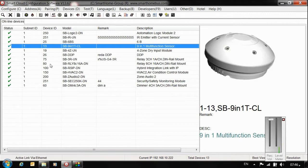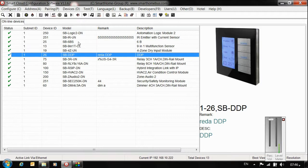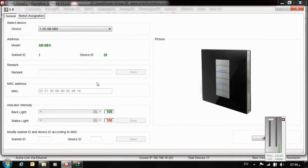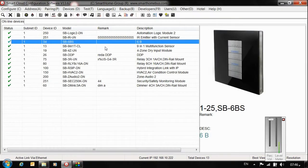So if you want to change the ID for the device, we can easily say we want to change the six-button. Double click on the device, you can come down here in General tab. I'll change it to 34 and save. Let's check - now it's ready.